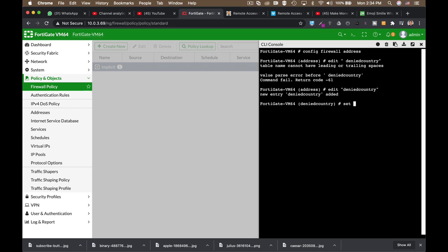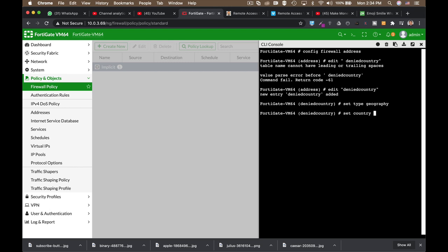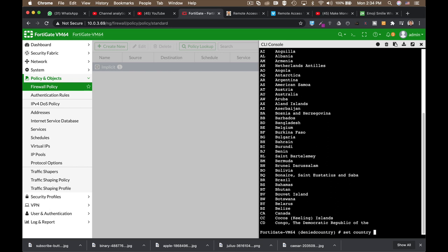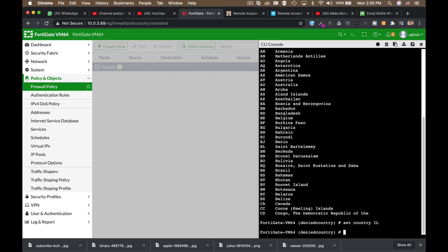Now, let's set the type. It is a geolocation type. And let's set the country. Now, if you want to set a specific country that will be blocked, you need to use their first letters. Now, if you don't know what is the first two letters of that country, just press the question mark sign, and you will see a list of countries. Now, let's assume that I would like to block my own country, which is Israel, which starts with IL.